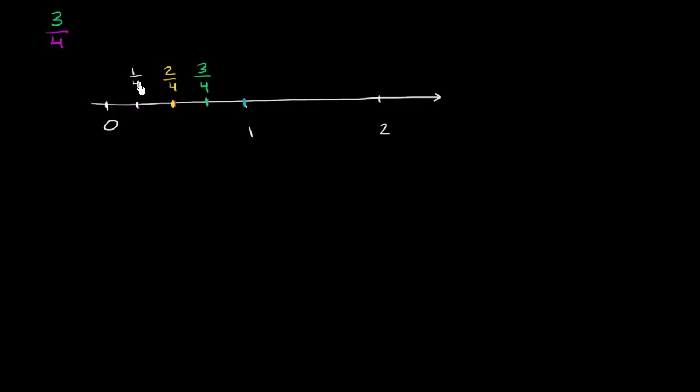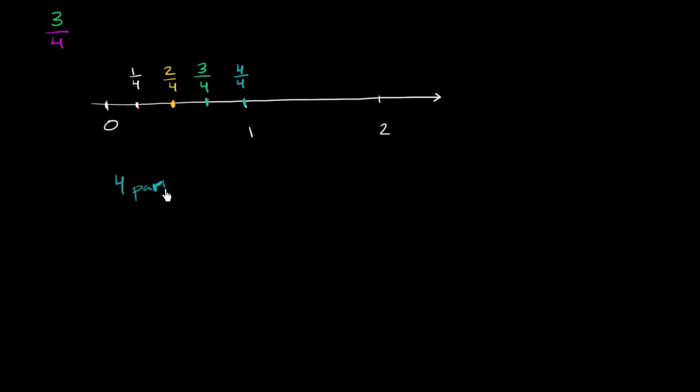But using the 4s in the denominator, we could say, hey, look. We've moved 1, 2, 3, 4 out of four spaces. We could call that 4 fourths. And that also makes sense. So let me make this clear. 4 parts out of 4 total parts equals 1 whole.